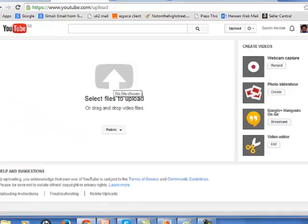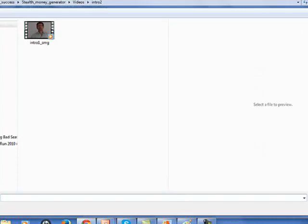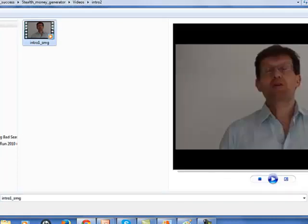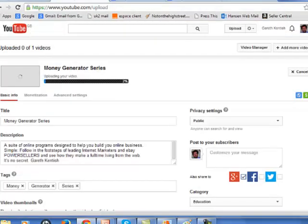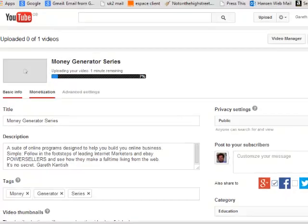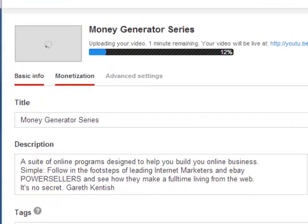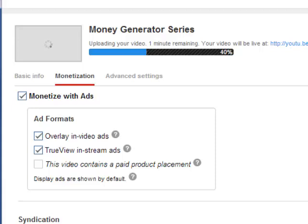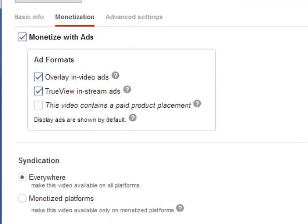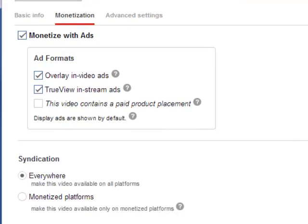I'll find a video. There's one here. Introduction to the self-money generator program. And there you see my monetization option. So it's uploading. And while it's uploading, I can set up the parameters here. Overlay in video ads. TrueView and stream ads. I'm happy with that. And there you have it. I'm now monetizing my videos in my YouTube channel.